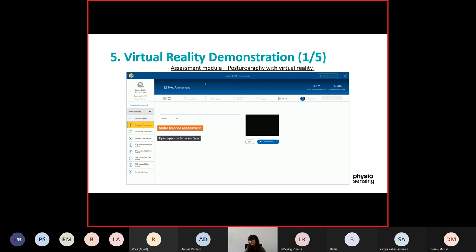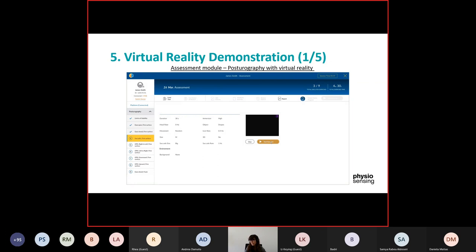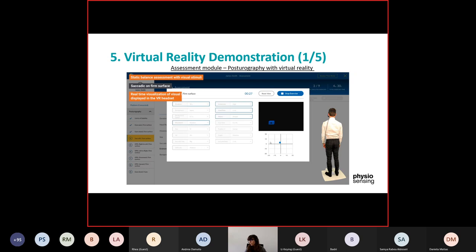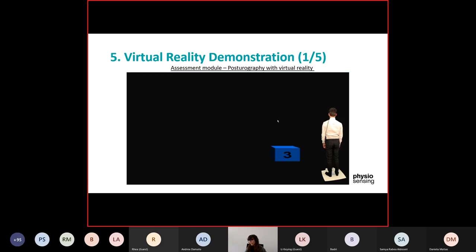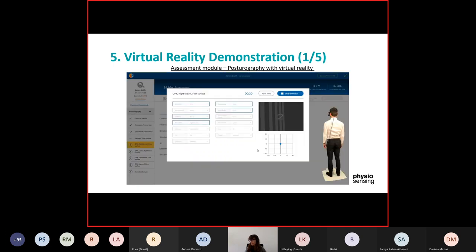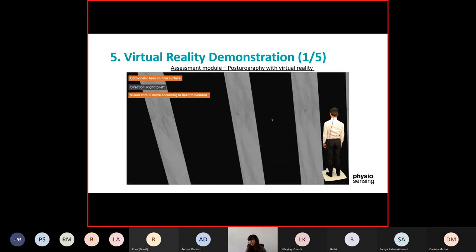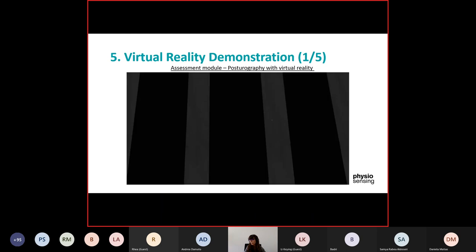The next exercises include eyes open on a firm surface for 30 seconds, then eyes closed. Then we have the saccadic exercise — here it will show in the virtual reality headset an object with some letters and numbers that appears in the headset. You can see it at the same time on the computer screen. During the exercise the patient should recite the letter or number that is seen, so that you know they are looking at the object.